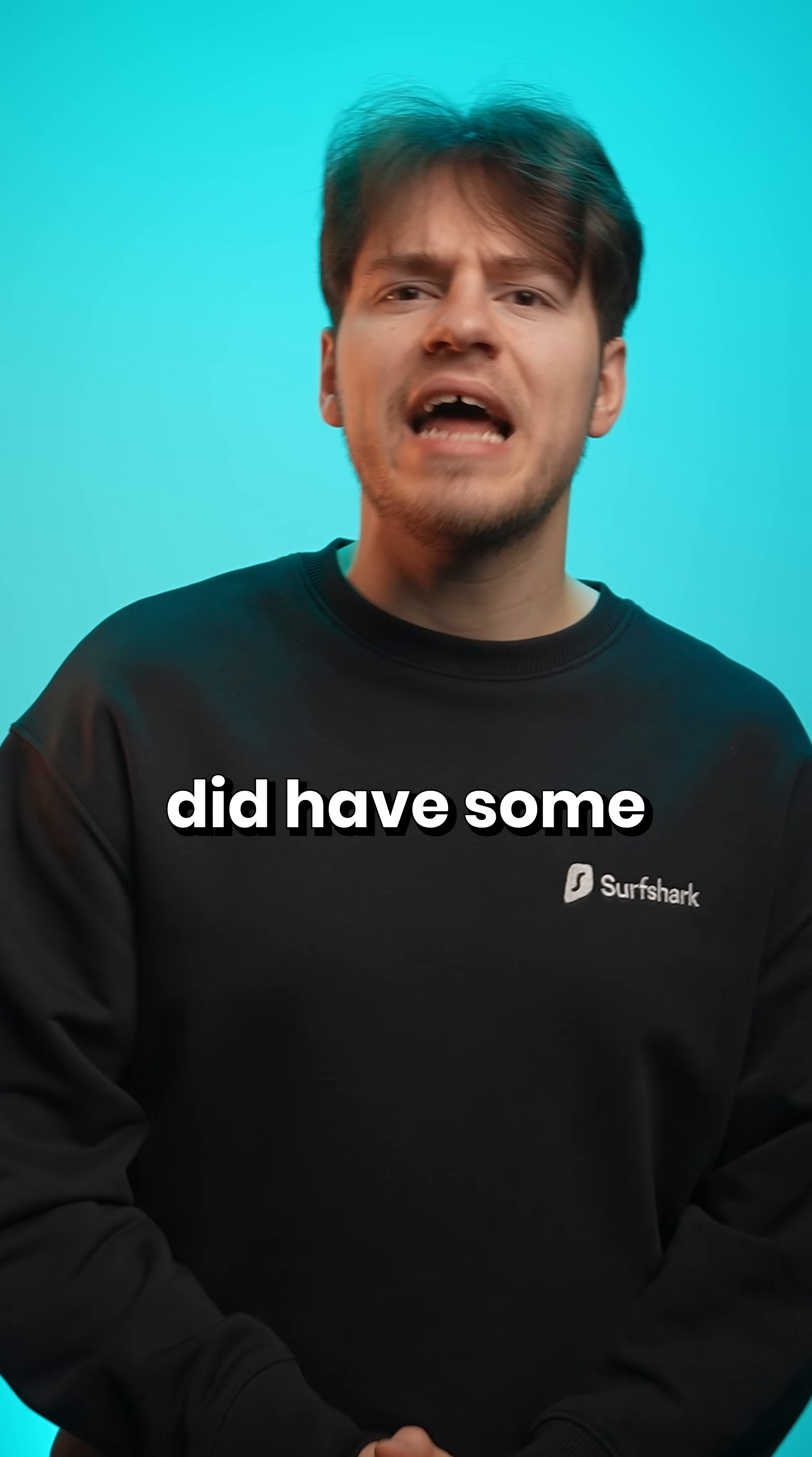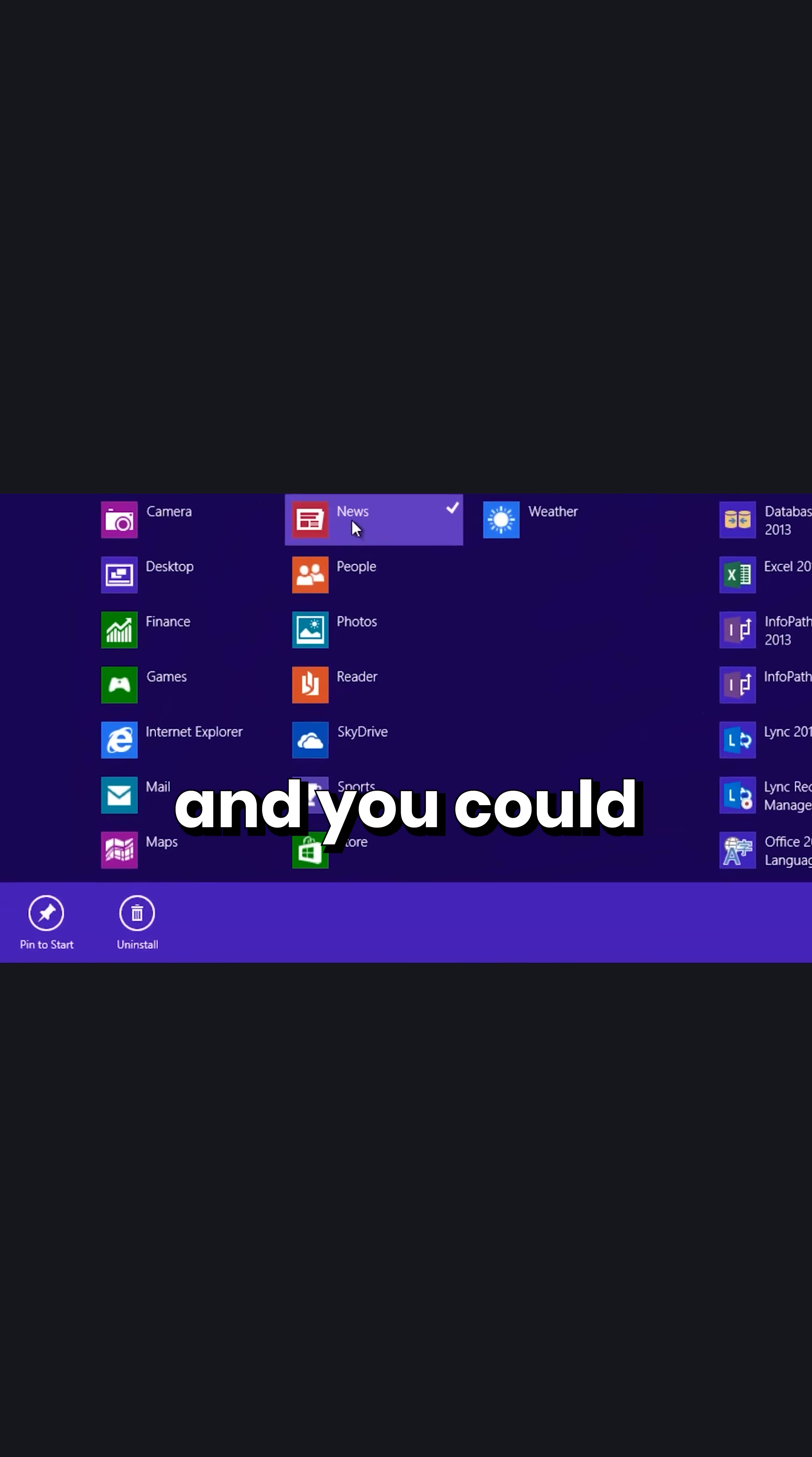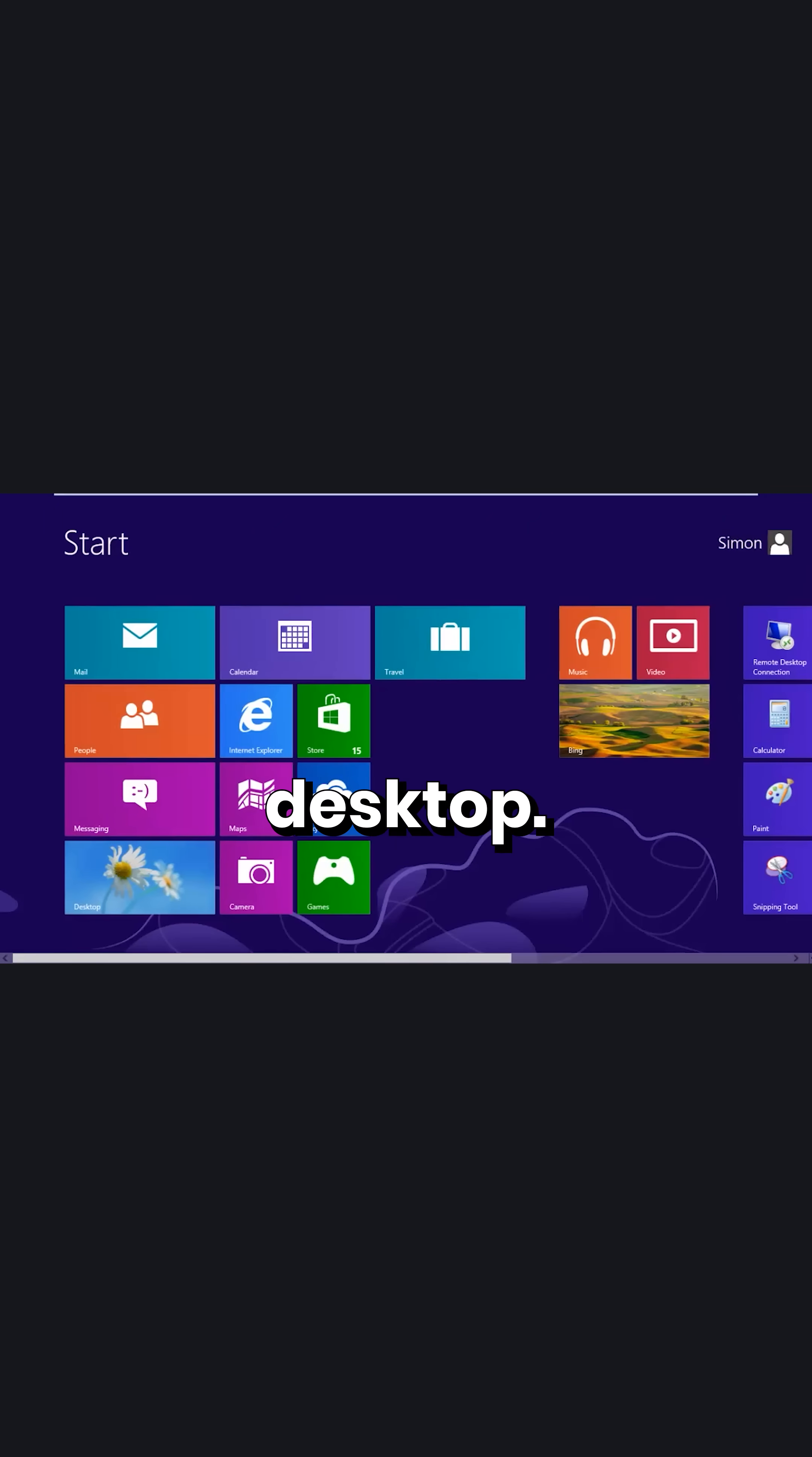Now, the menu itself did have some good ideas too, like some app tiles would display information at a glance functioning like widgets, and you could customize and add your own program tiles, making your start menu look like a desktop.